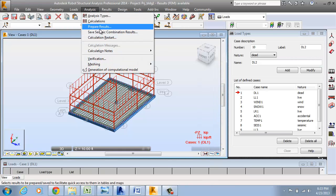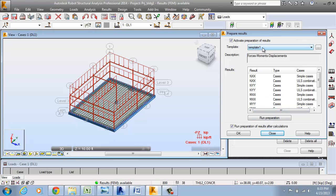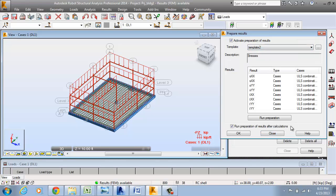Then we are going to prepare results. We are going to take a template for how the results will appear. In this case, we are going to take template 2 and OK.